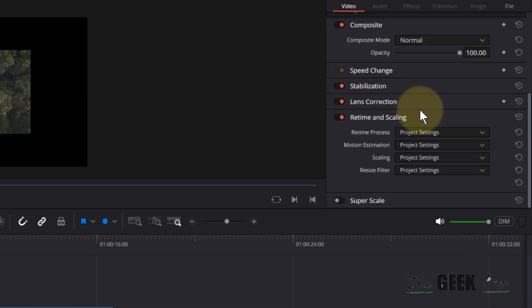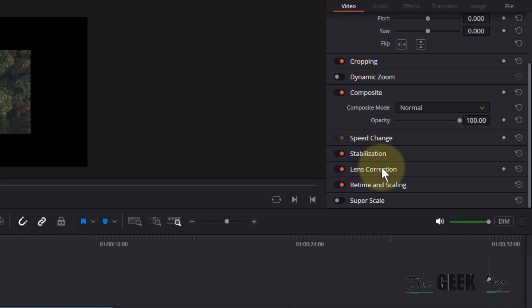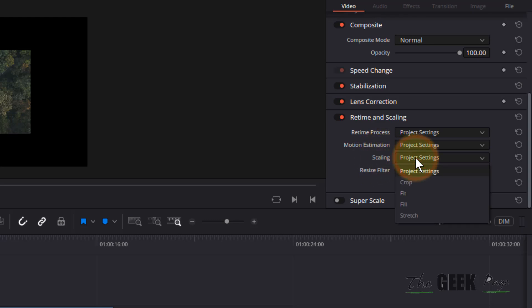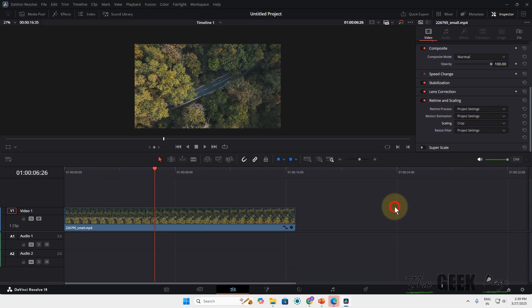So for that just scroll down and find retime scaling option. Click on it to expand it and in the scaling option select crop and that's it.